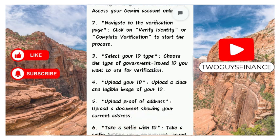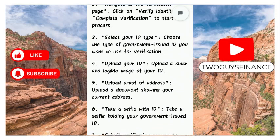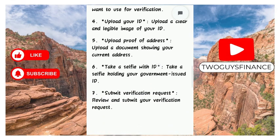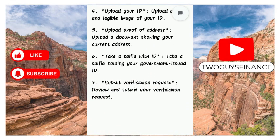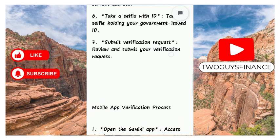Upload a clear and legible image of your identification card, then upload a document showing your current address. After that, take a selfie holding your government issued identification card, then review the information and submit your verification request.